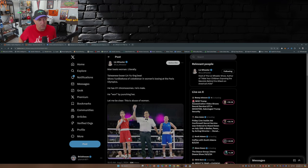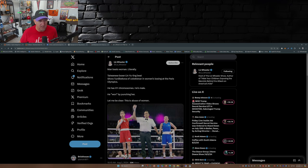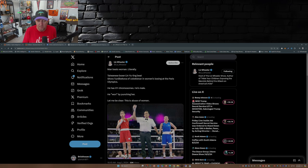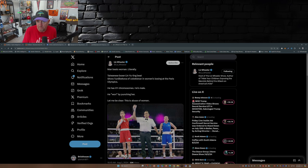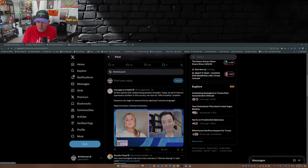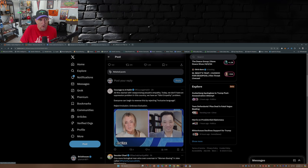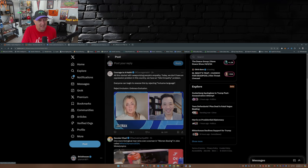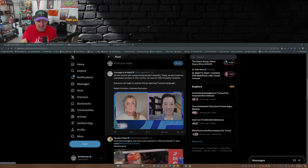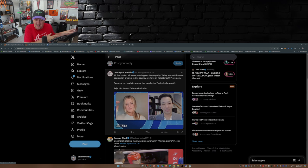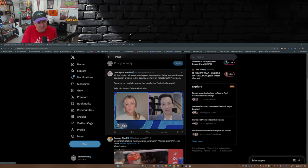Liz Wheeler over on X: Man beats woman, literally. Taiwanese boxer Lin Yu-ting beat Satora Turdibekova of Uzbekistan in women's boxing at the Paris Olympics. He has XY chromosomes. He's male. He quote-unquote won by punching her. Let me be clear, this is an abuse of women. Like I said in my video yesterday, it started off with swimming, then it moved to cycling, then it moved to volleyball. Now we're at boxing. What else? I mean, these guys can't cut it against men, so they decide that yeah, I'm a girl now, so I'm gonna play with girls. This insanity needs to stop.